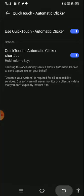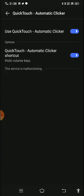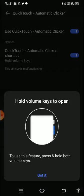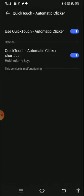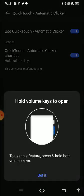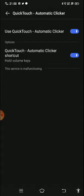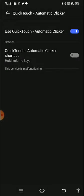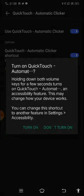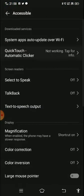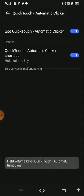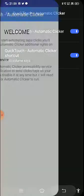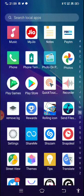You need to turn on the accessibility service, so click on Quick Touch automatic clicker to enable it. To use this feature, press and hold the volume keys to turn it on. Then you have to reopen this app.